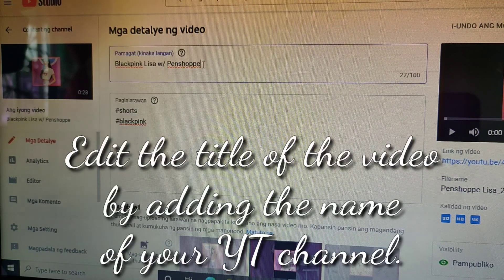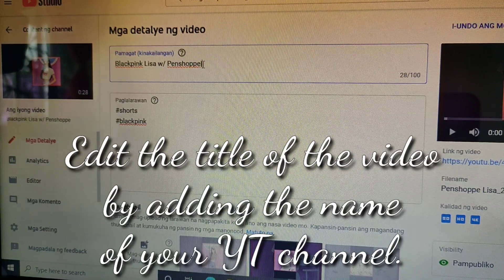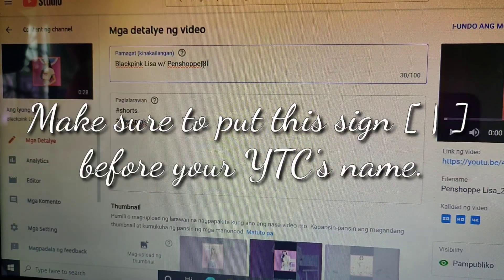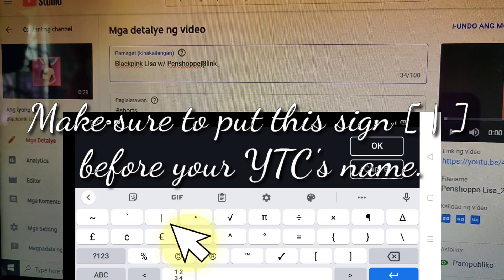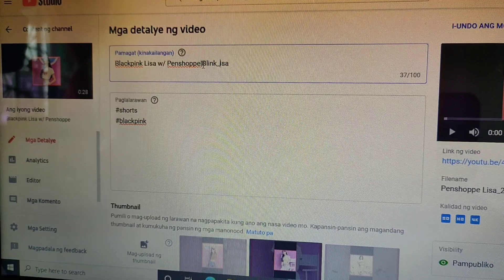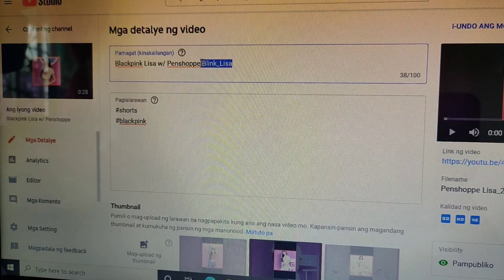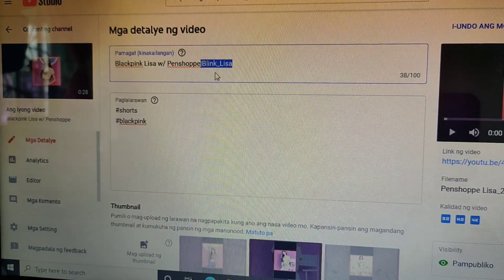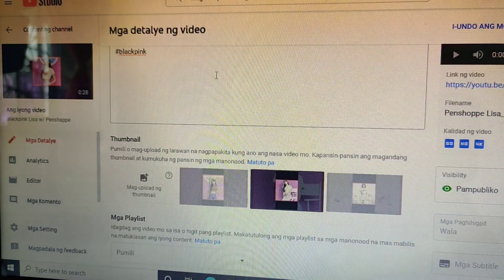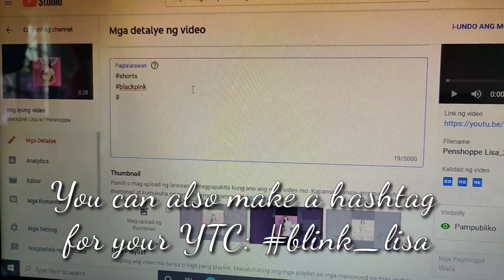In the title box, edit the title of the video by adding the name of your YouTube channel. Make sure to put this sign before your YouTube channel's name. You can also make a hashtag for your YouTube channel.